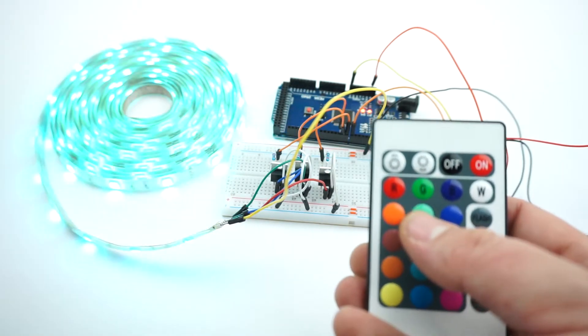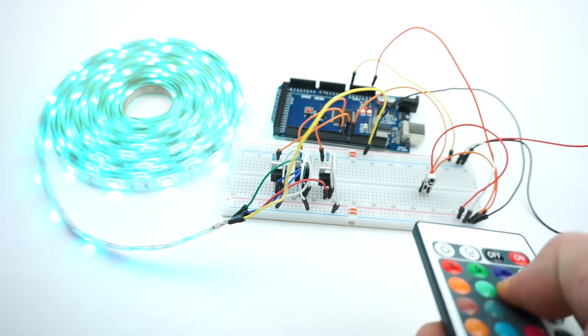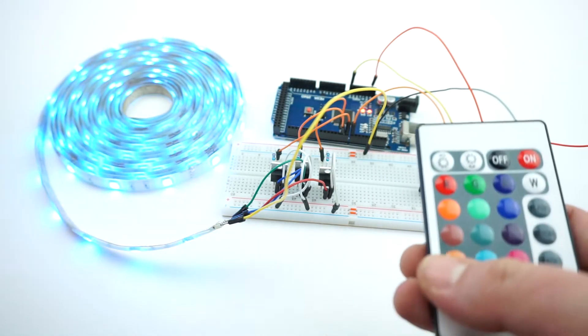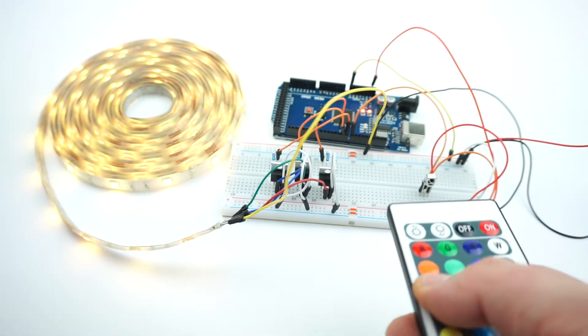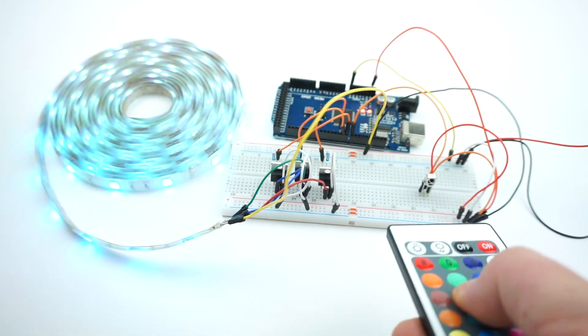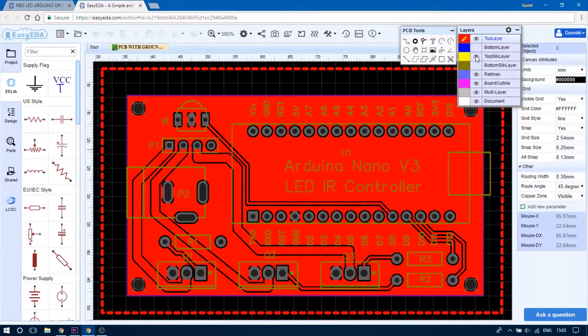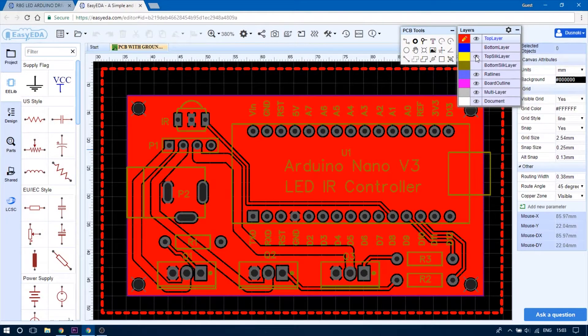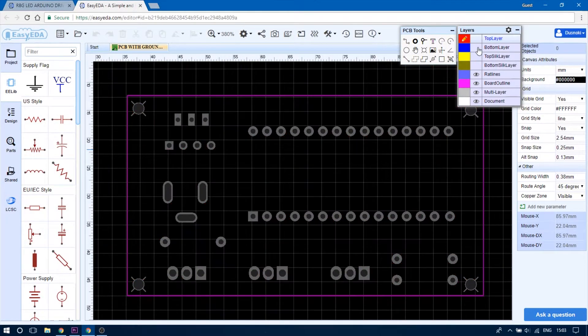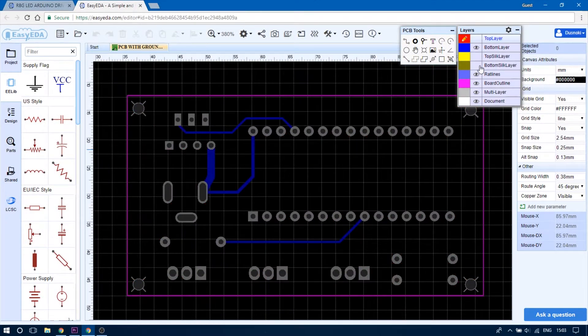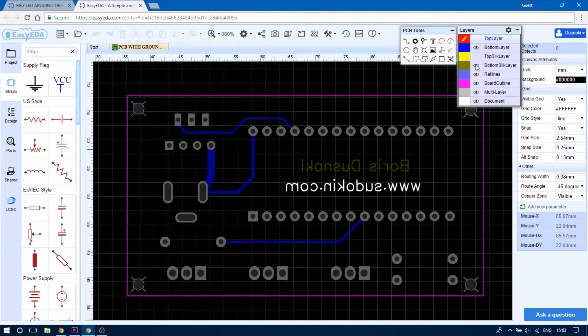Now it's time to take our project from the breadboard to an actual PCB. I use the Easy EDA online app to create this schematic and the board layout.